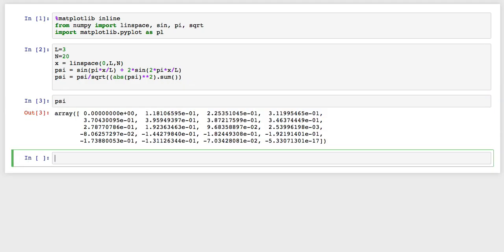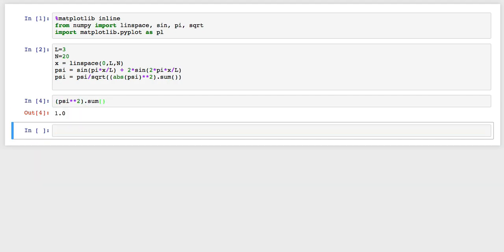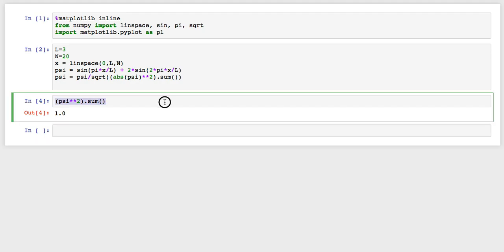If you look at it, you can see, well it's not obvious that it's normalized, but how can you tell that it's normalized? Well you could say, give me psi squared, and let's sum that, and it comes out to be 1. So that tells you that psi is actually normalized.